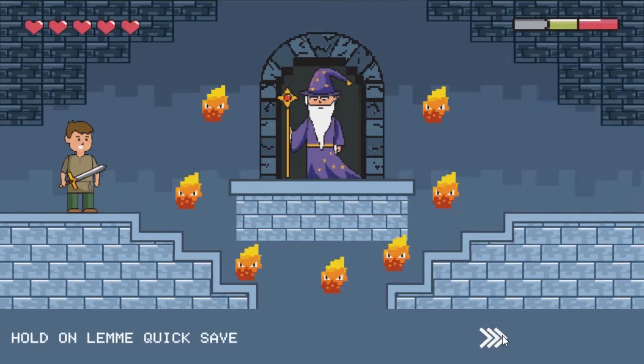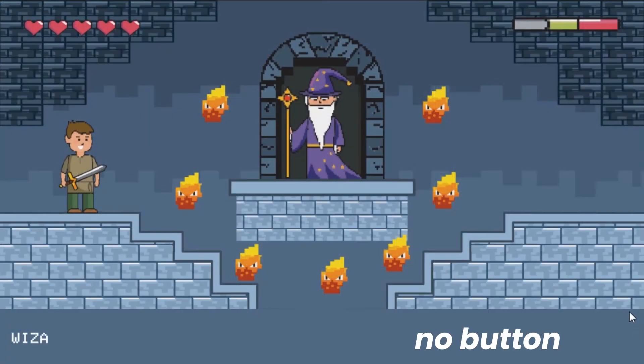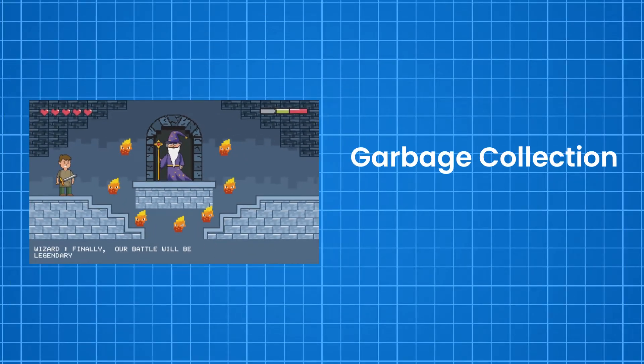There is another technique that adds each letter to the sentence and shows them one by one, but it has some problems too. The main problem is performance. Since this method uses string operations to achieve this effect, it would result in a bunch of garbage collection.